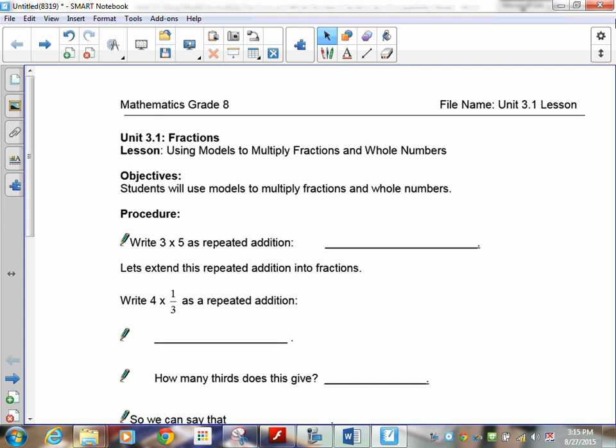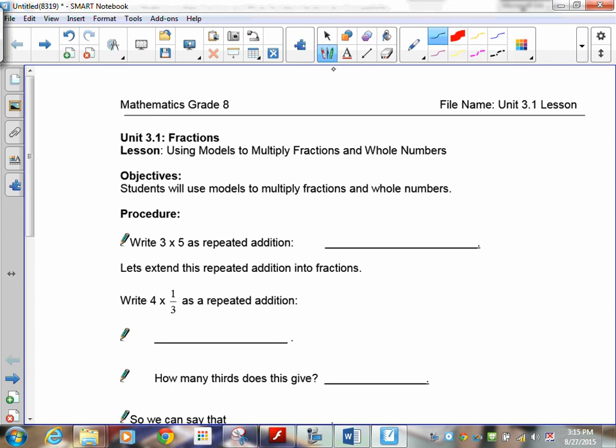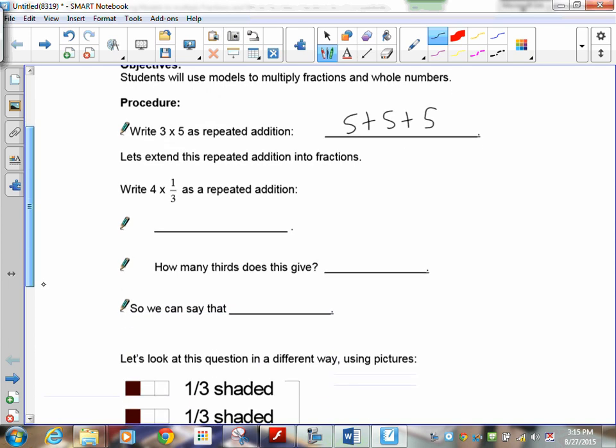Write three times five as repeated addition — remember multiplication is just fast addition. So three times five means three groups of five. Now extending that into fractions: four times one-third means I have four one-thirds, or four groups of one-third.